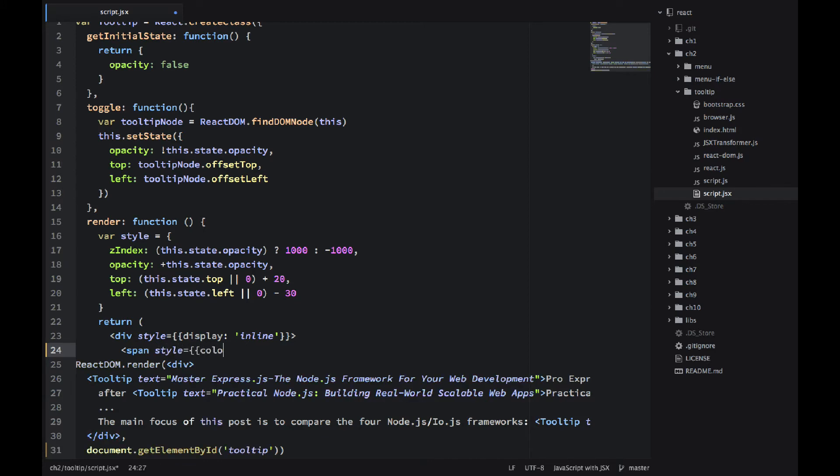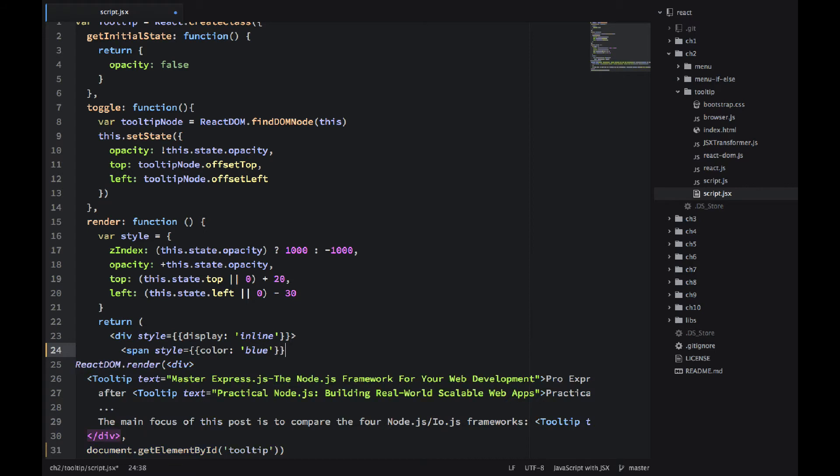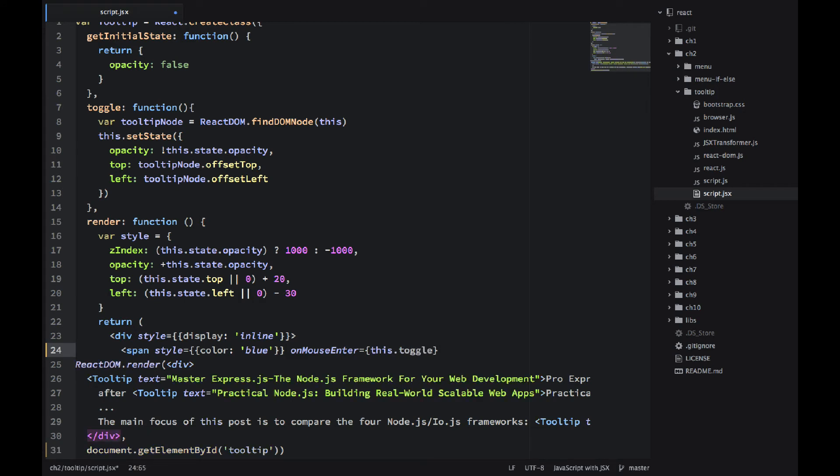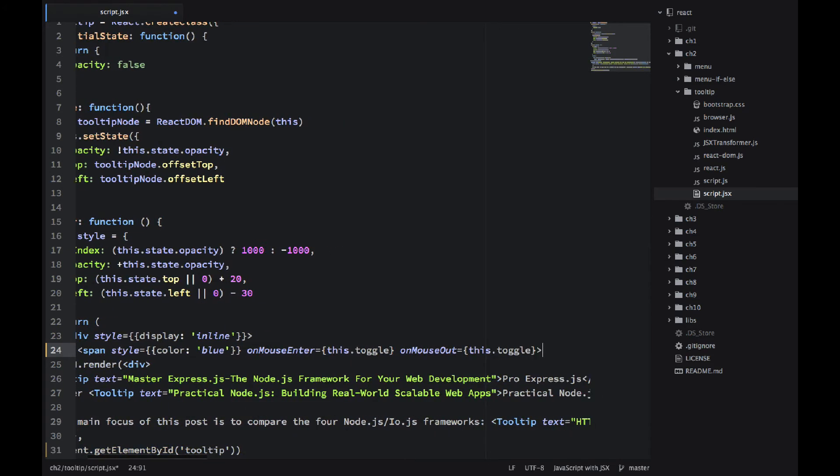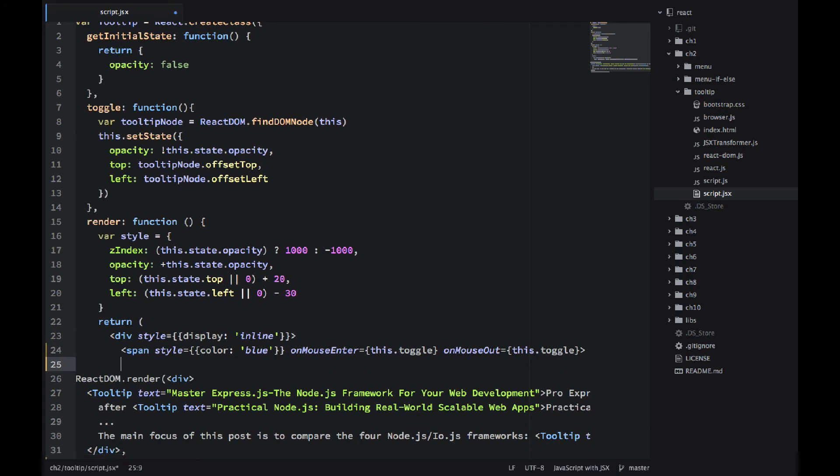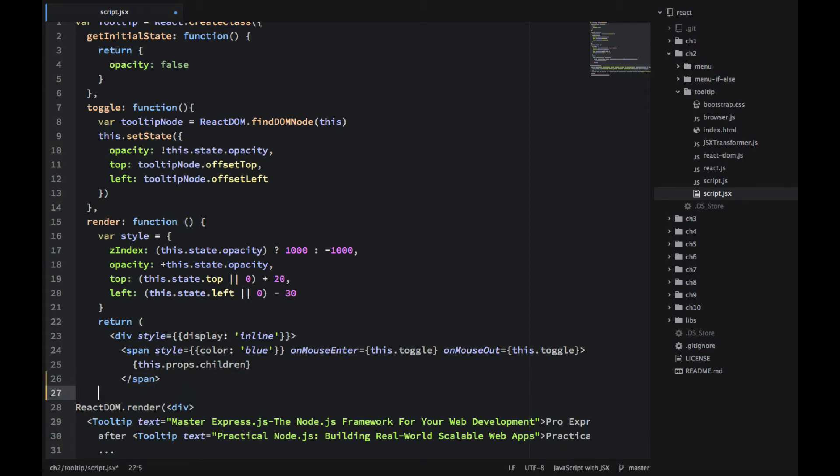Okay, and then just some CSS styles again. I'm using double curly braces. One for the object and another one for React's variable output. And mouseEnter, mouseOut - they both trigger this.toggle. That's when the mouse is hovering on the blue text.